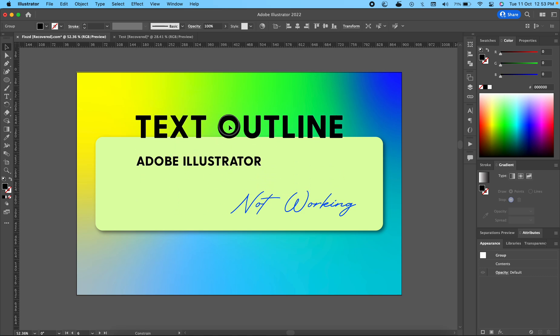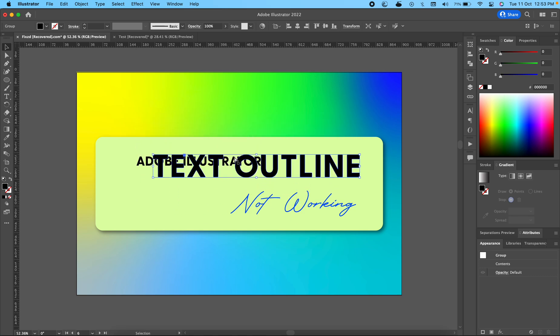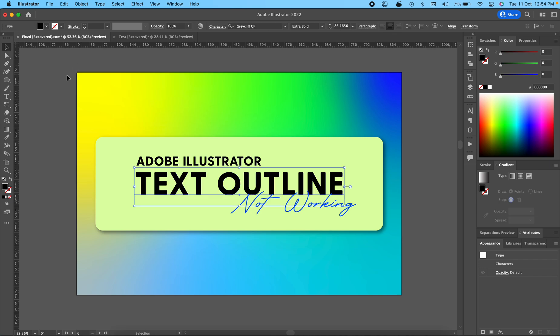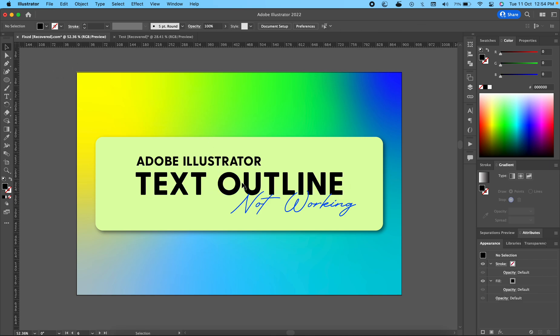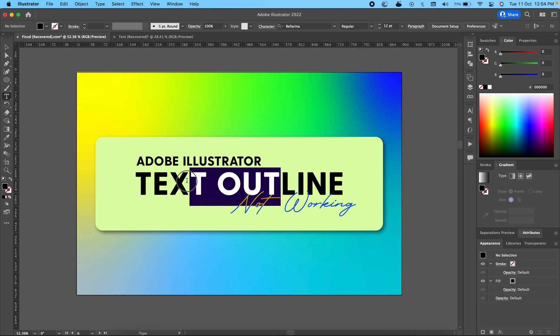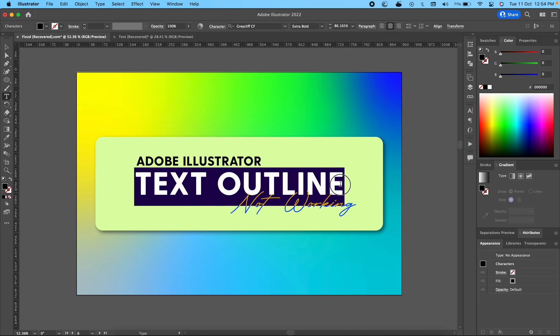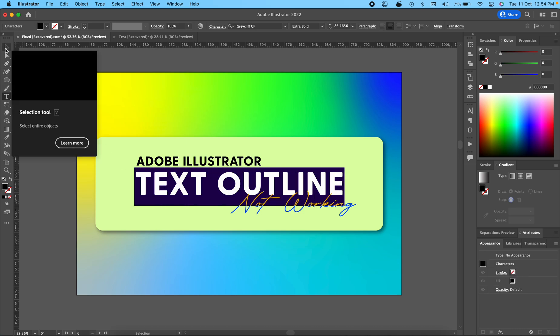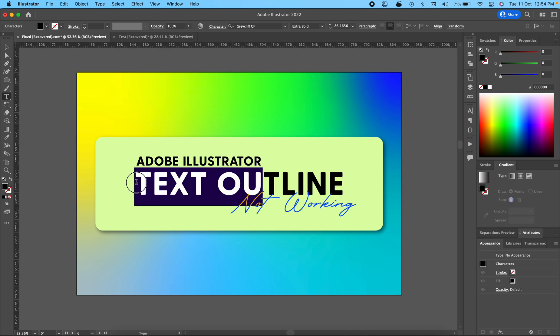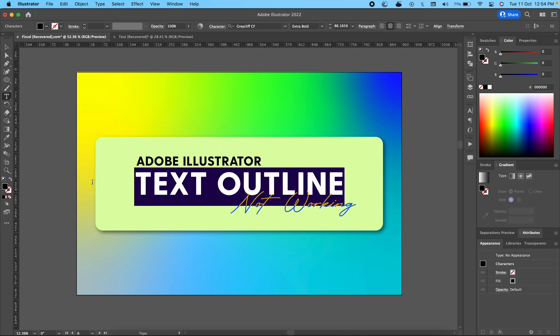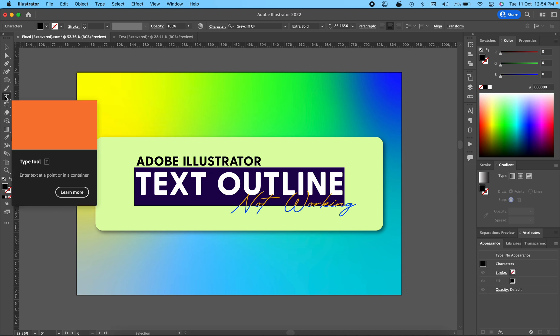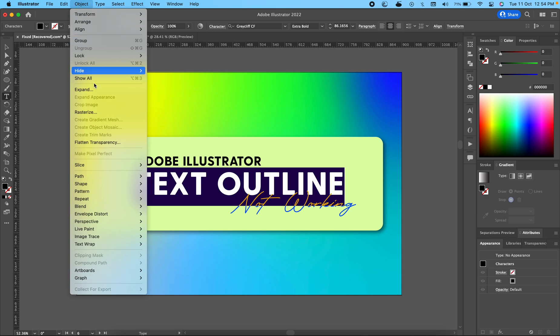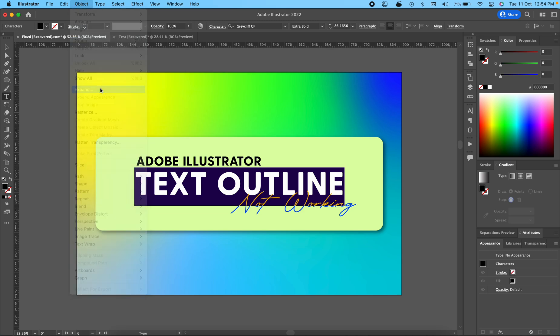But sometimes it won't work, and the reason for that is if you are selecting the text item inside the text tool. Whenever you select a text item inside the text tool, this text tool will be in select mode, and then when you go to Object and Expand, it won't work.